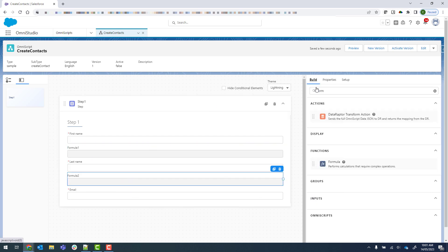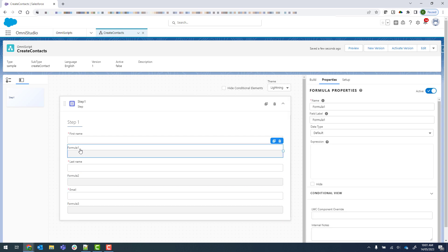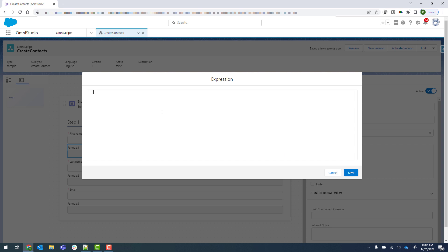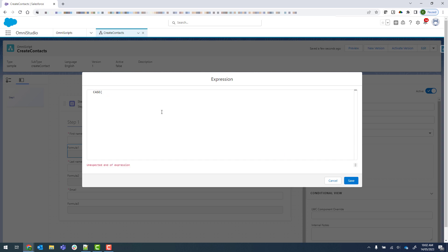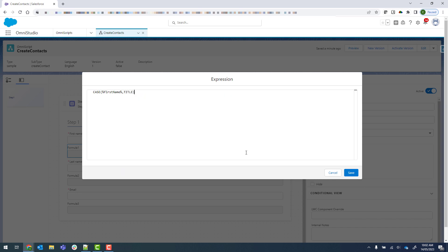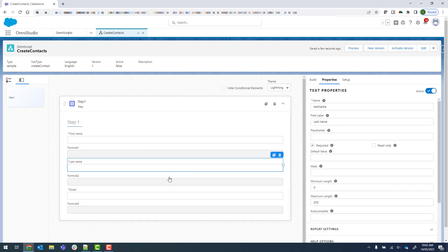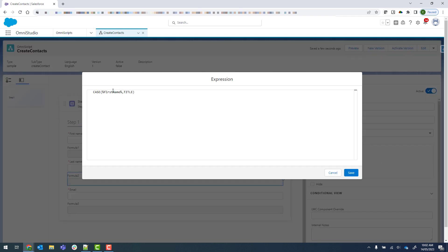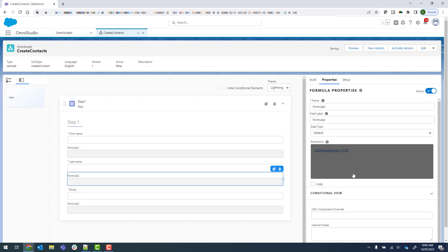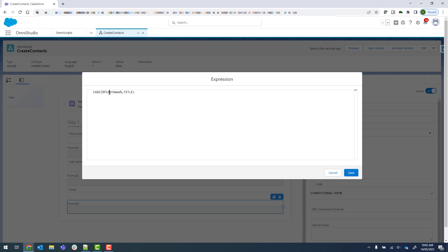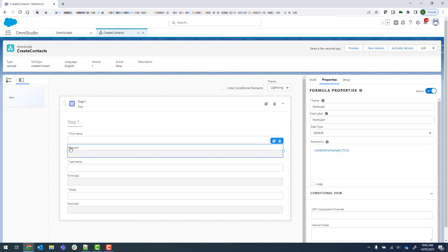For the actual expression, we'll click onto that. The expression is CASE, then open brackets and reference first name, and set it to title case, then save. I'll copy it and reuse it for the last name formula. For the email one, we want lower case, and I'll give them more meaningful names.